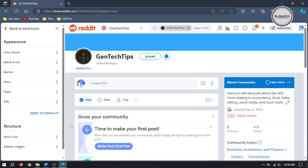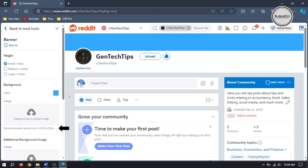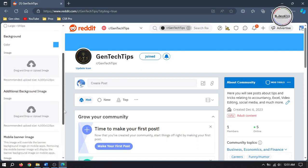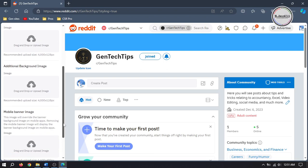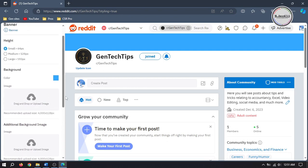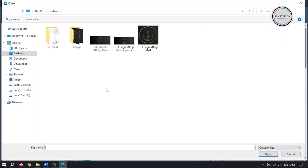Now let's add a banner. Reddit has given the dimensions of the banner that fits well. Just select your background banner and add it. Moreover, you can add three banners: one for the background, one for the additional background, and one for the mobile view. I'm just adding one and then clicking on Save.